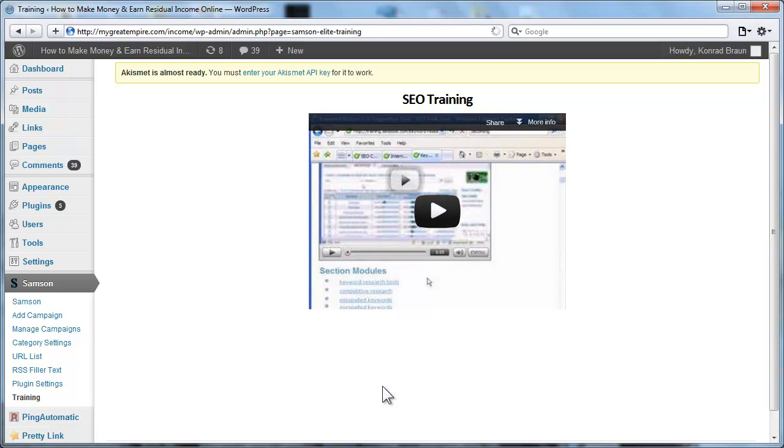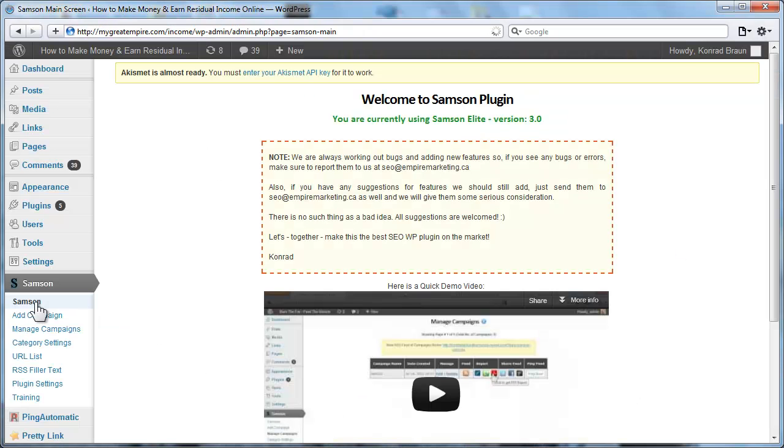So as you can see, all in all, a very cool, very powerful WordPress plugin. It is Panda proof and it's so easy to use. You'd be foolish not to use it. Thank you so much for watching this short little video. I hope you enjoy this plugin as much as I do.